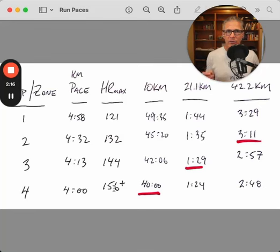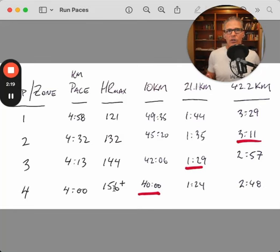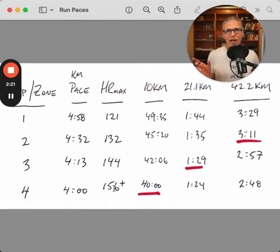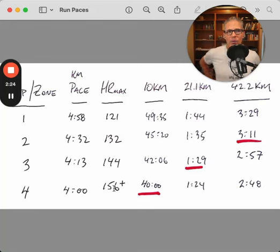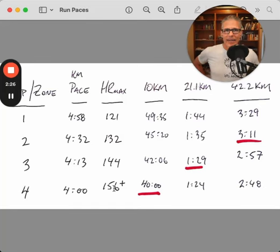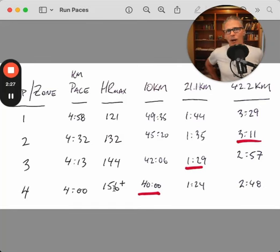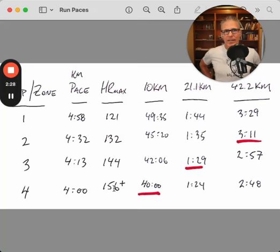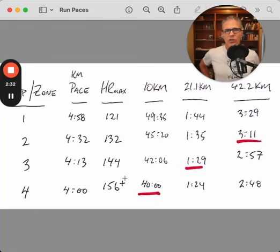The heart rate response is going to depend quite a bit on temperature, the length of the segment, and other outside factors. So bear that in mind with the higher zones. Pace and power is likely to be much more informative for you.